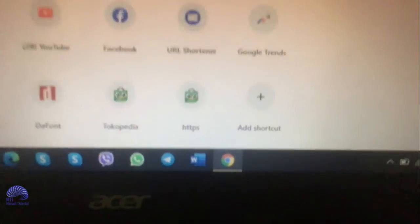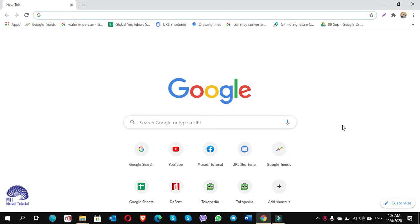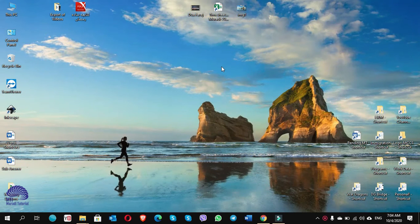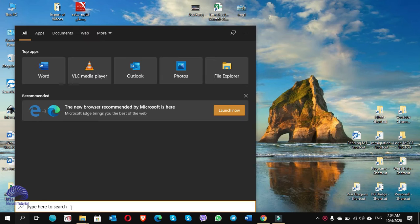Look — Google Chrome opened automatically after restart. Now let's do the same with another program. For example, I want to open TeamViewer automatically, so I go to Start search and type 'TeamViewer'.